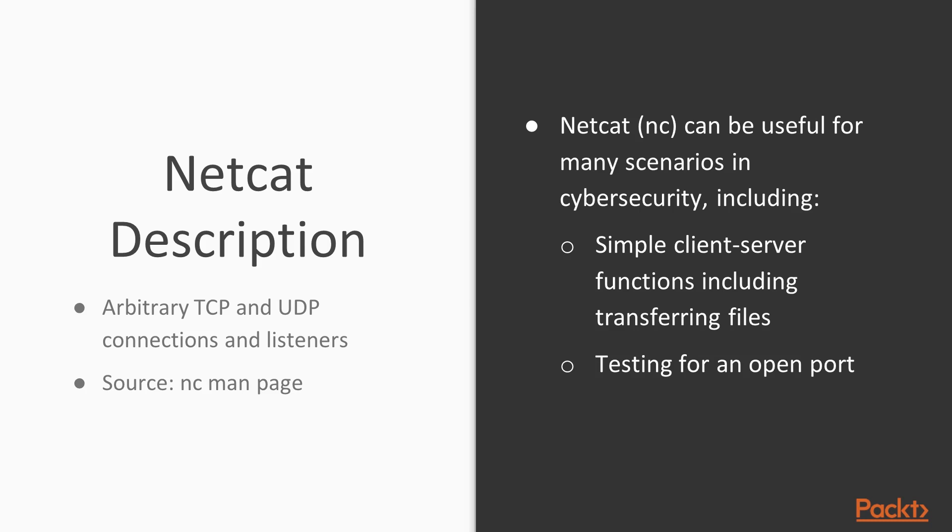For example, if you want to test if a particular port is open or if you have successfully compromised a machine and you want to send a reverse shell, it can be used for that as well. So it's incredibly useful. A lot of people consider it to be a Swiss Army knife of Linux networking.